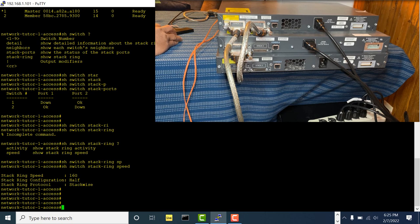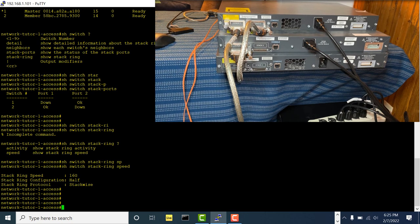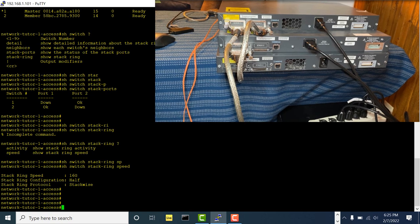Half speed is fine — when you upgrade your stack you can temporarily bring the stack speed down to half, and after everything comes back it will return to full speed.